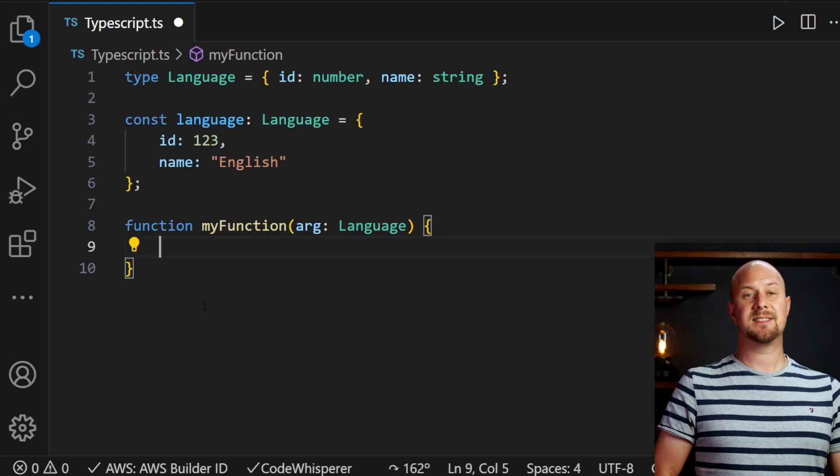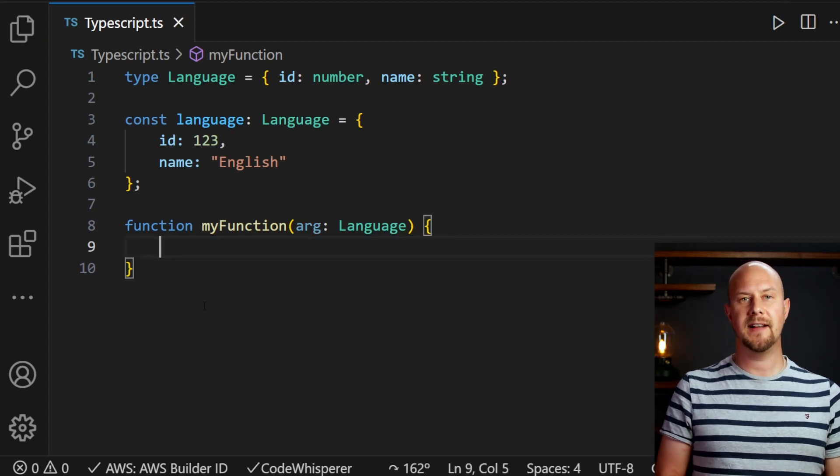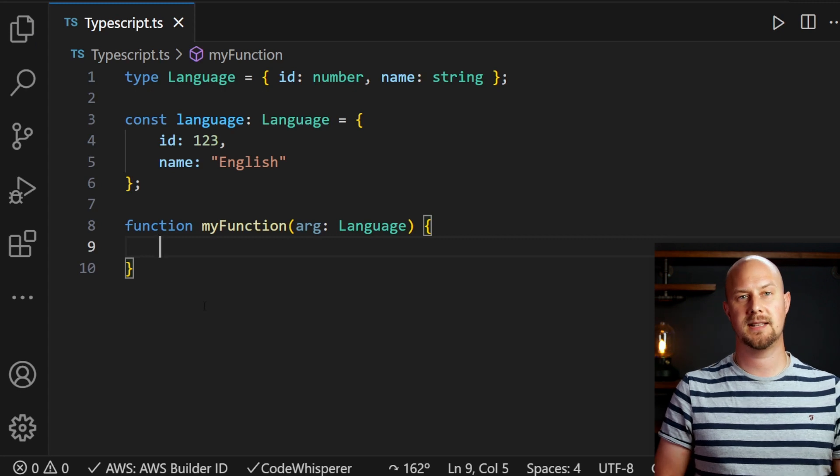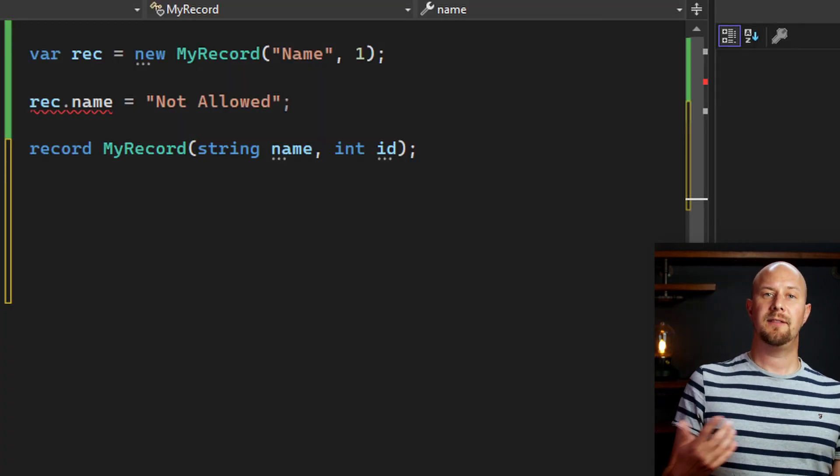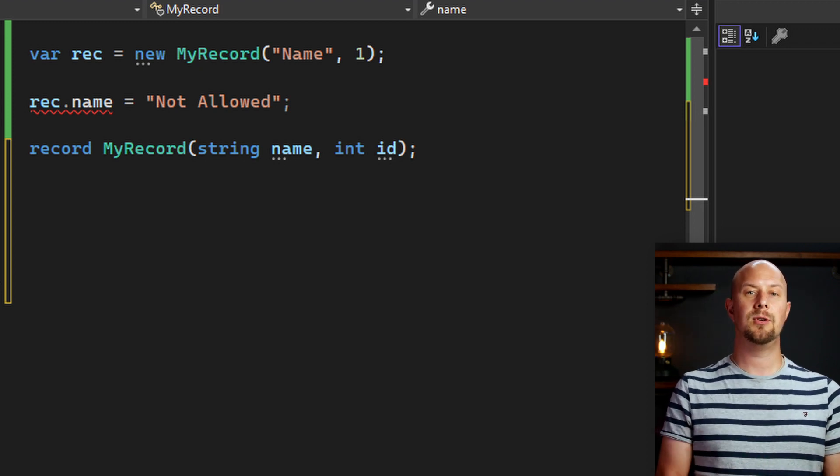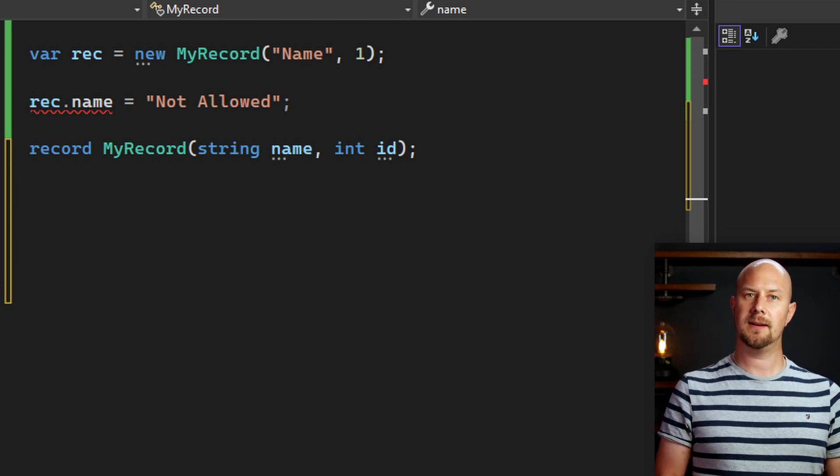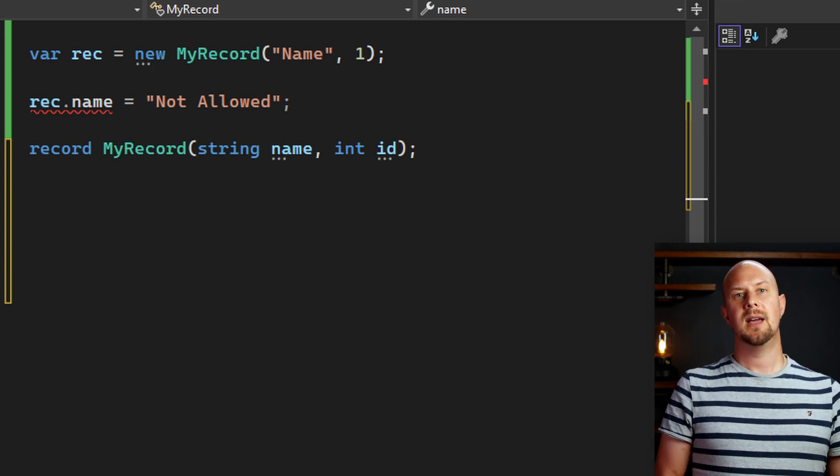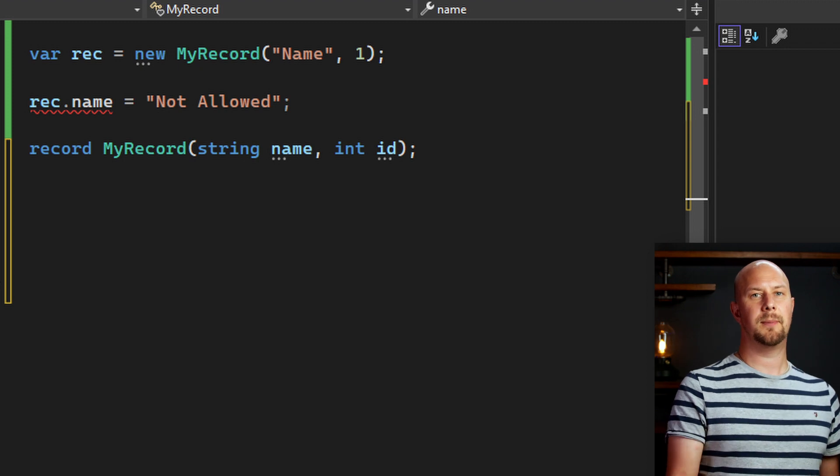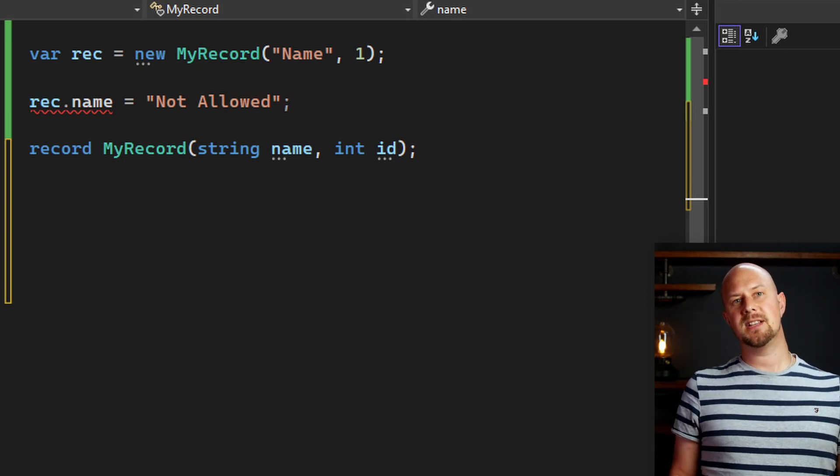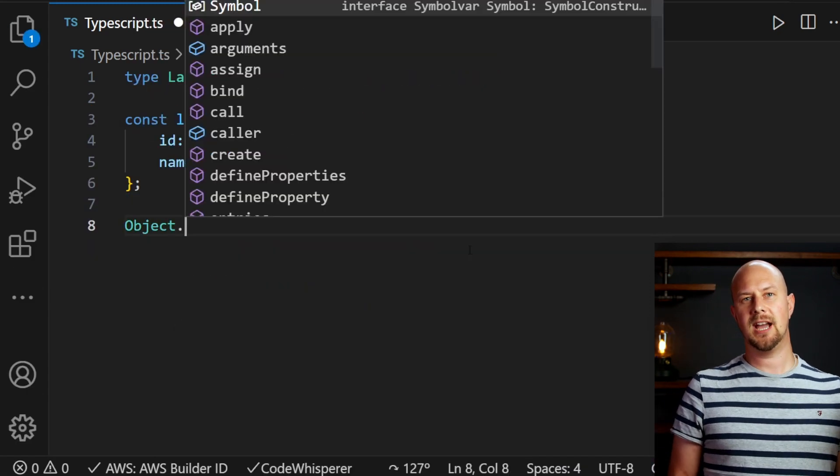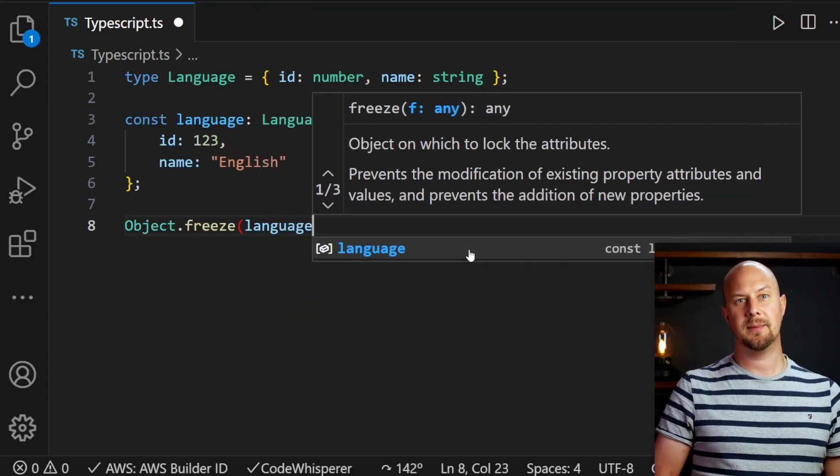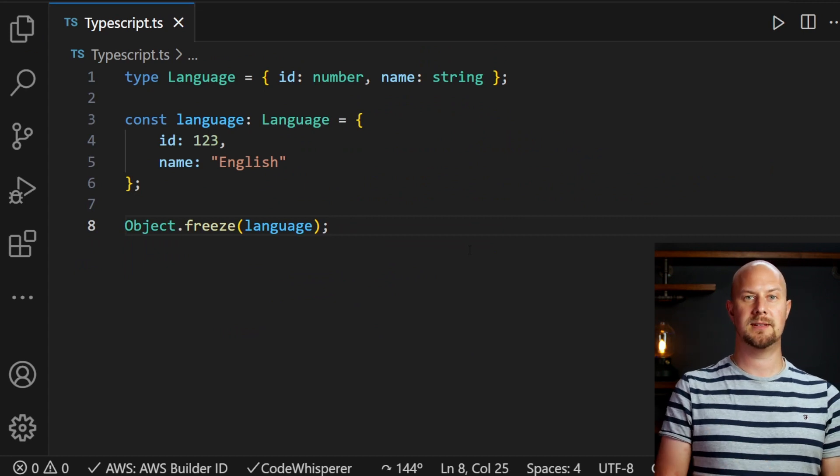Some programming languages have syntax that helps you stick to immutability by actually preventing you from mutating objects. C sharp for example has this record type. If an object is declared as a record then the compiler will not let you change the fields on it. Another language feature that does this is objects.freeze in javascript, which does the same sort of thing of forcing immutability.